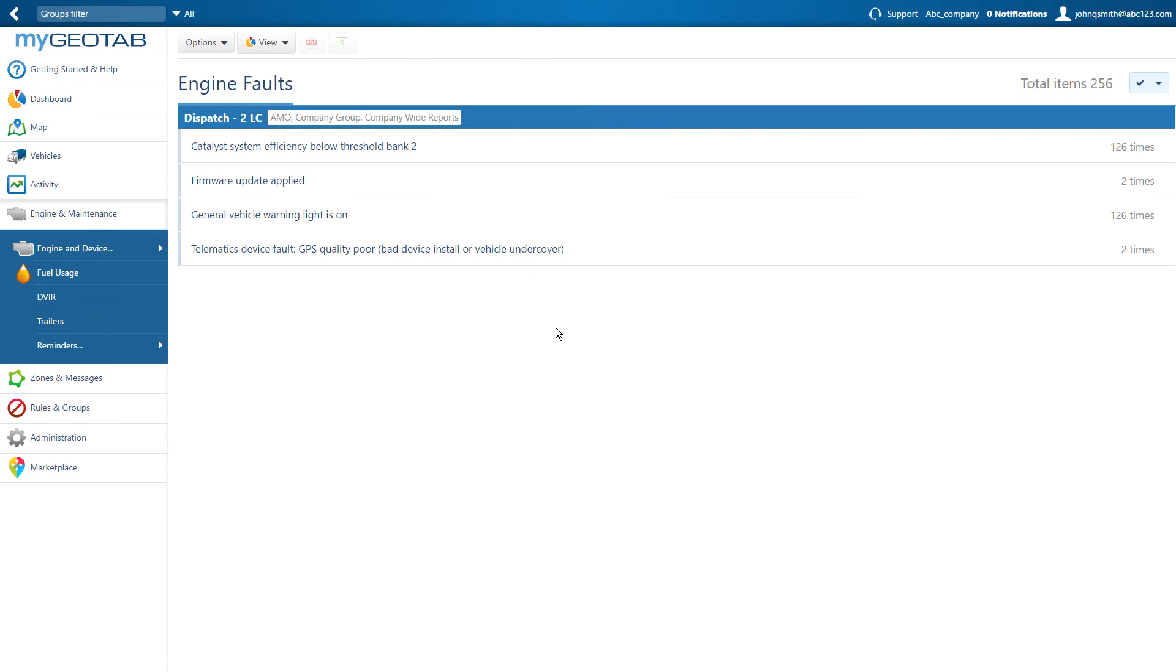The resulting list will display faults that come from both the Go device and the vehicle's ECM.